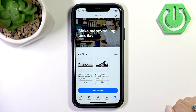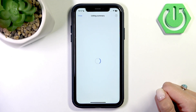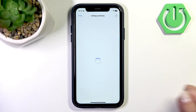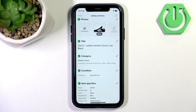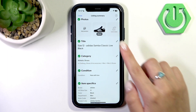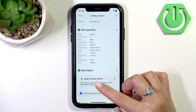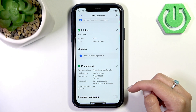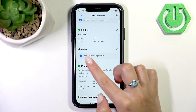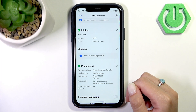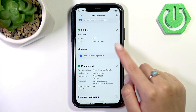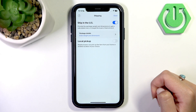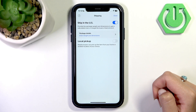Then enter the listing details of your item — it should look like this listing summary. After you have added some photos, title, category, condition, item specifics, description, and pricing information about your order, you need to pay attention to the shipping category.